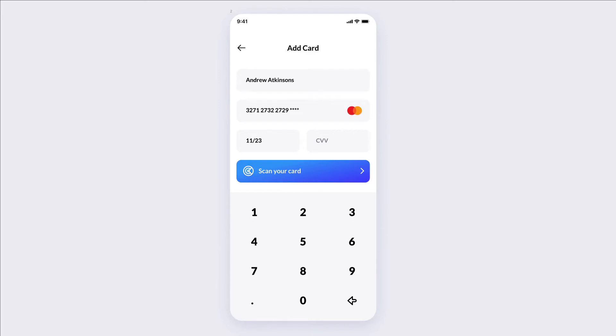Hey guys, Brigitte here. In this video we're going to create this iOS UI design in Figma.